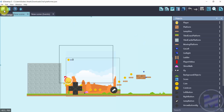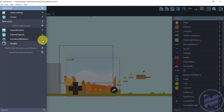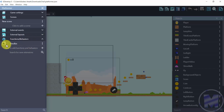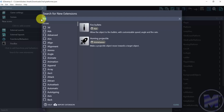Head over to Project Manager, and from Project Manager go to Functions/Behaviors. Click on the arrow and those options will show up. You want to get to 'Search for new extensions' and click on that. In order for this window with all the extensions to appear, you need to make sure you have an internet connection — it's not going to show up without one.